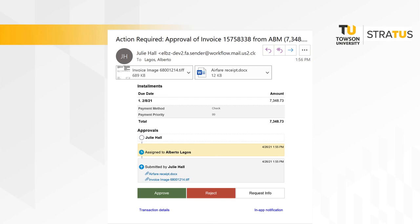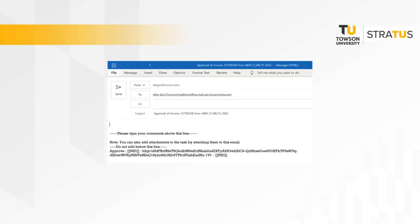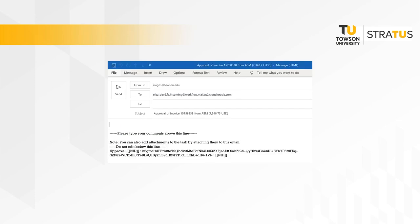When you are ready to approve the invoice, return to the email and select approve. Or you can also select approve from the notification within the Stratus application. When you select approve, an email will pop open. This gives you another opportunity to add comments and additional attachments to the invoice. The invoice will then return to the accounts payable team for additional review and to process the payment.